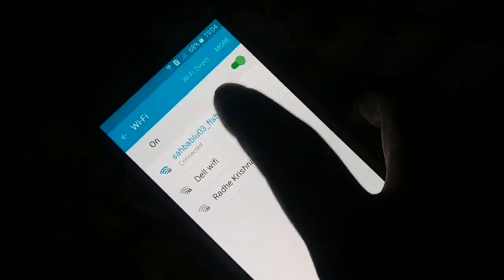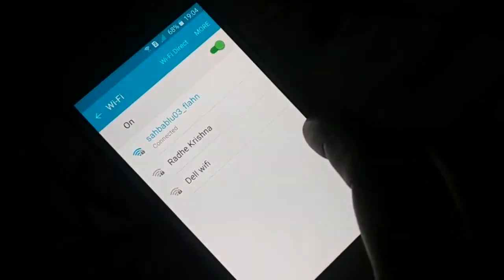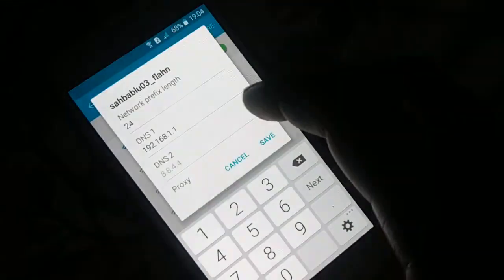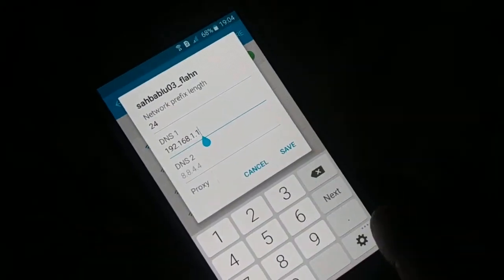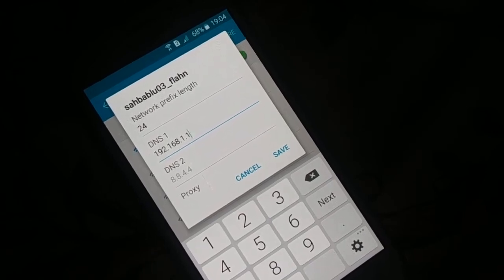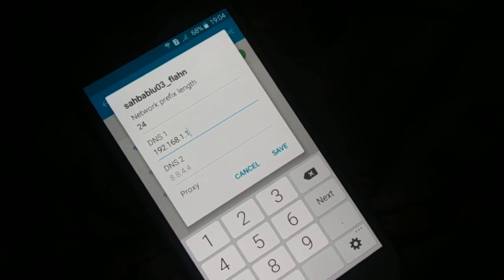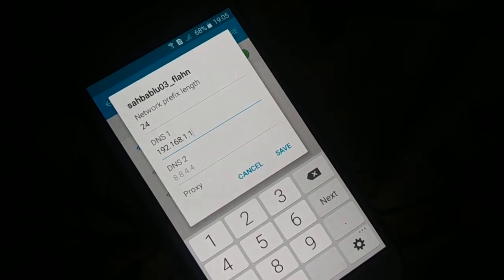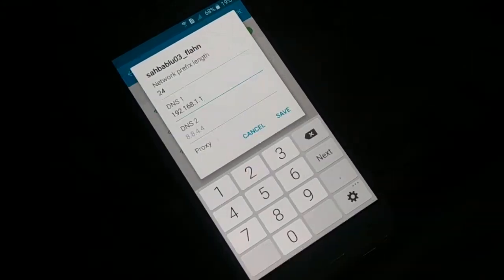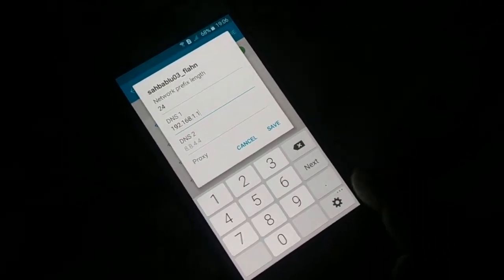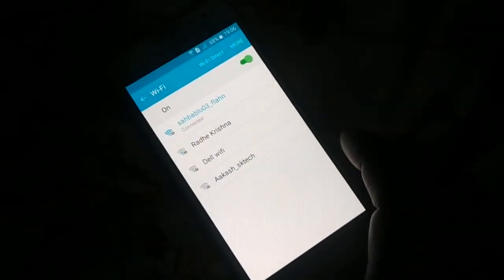If it doesn't work, tap the Wi-Fi network again for a few seconds and click on Manage network settings. This time make a slight change in the DNS address. Remove DNS 2 — leave it empty. For DNS 1, change from 8.8.8.8 to 192.168.1.1, then click Save. This should also connect your network.